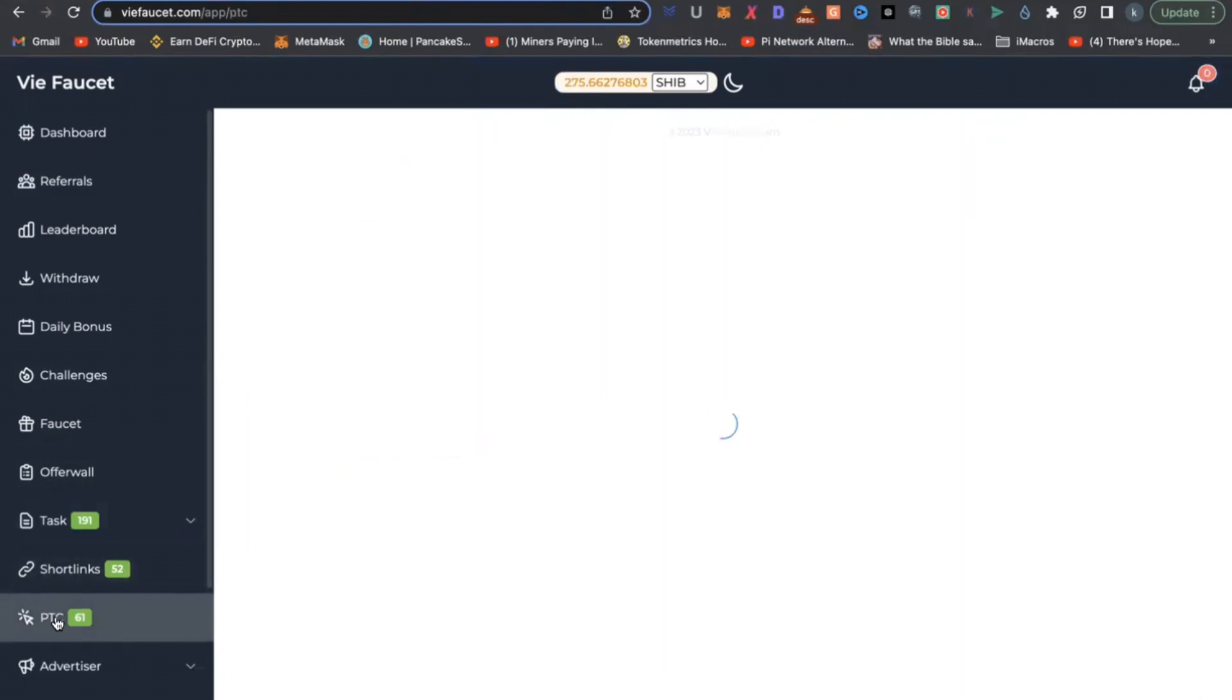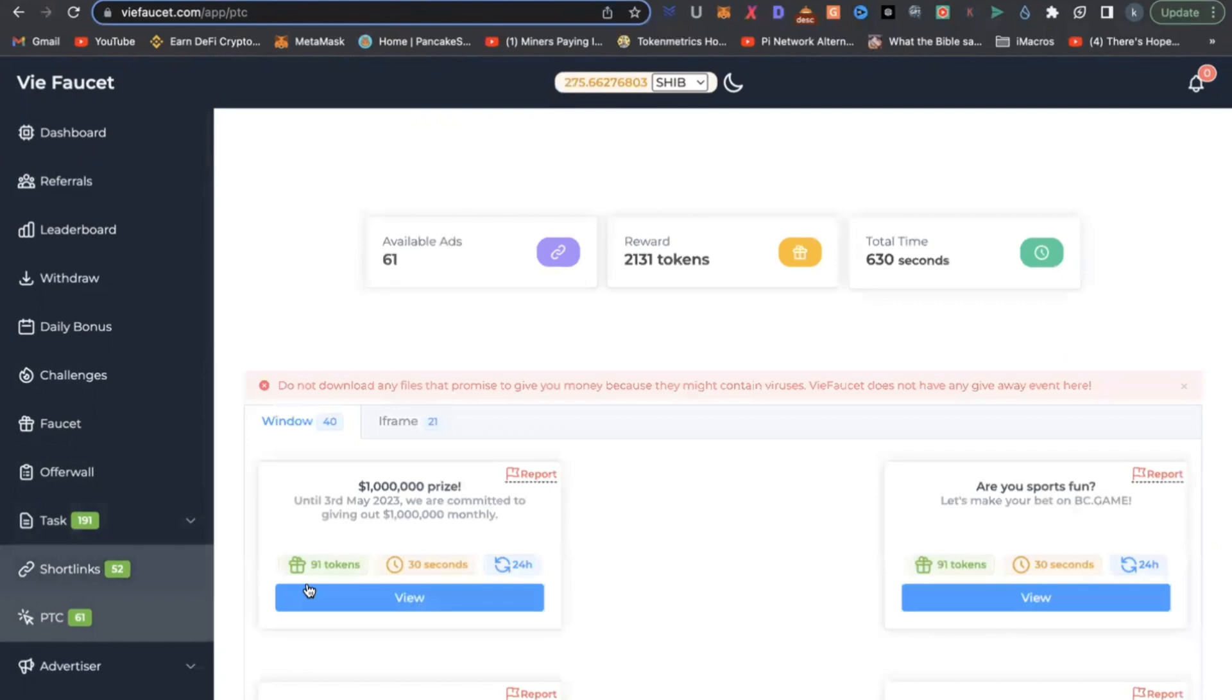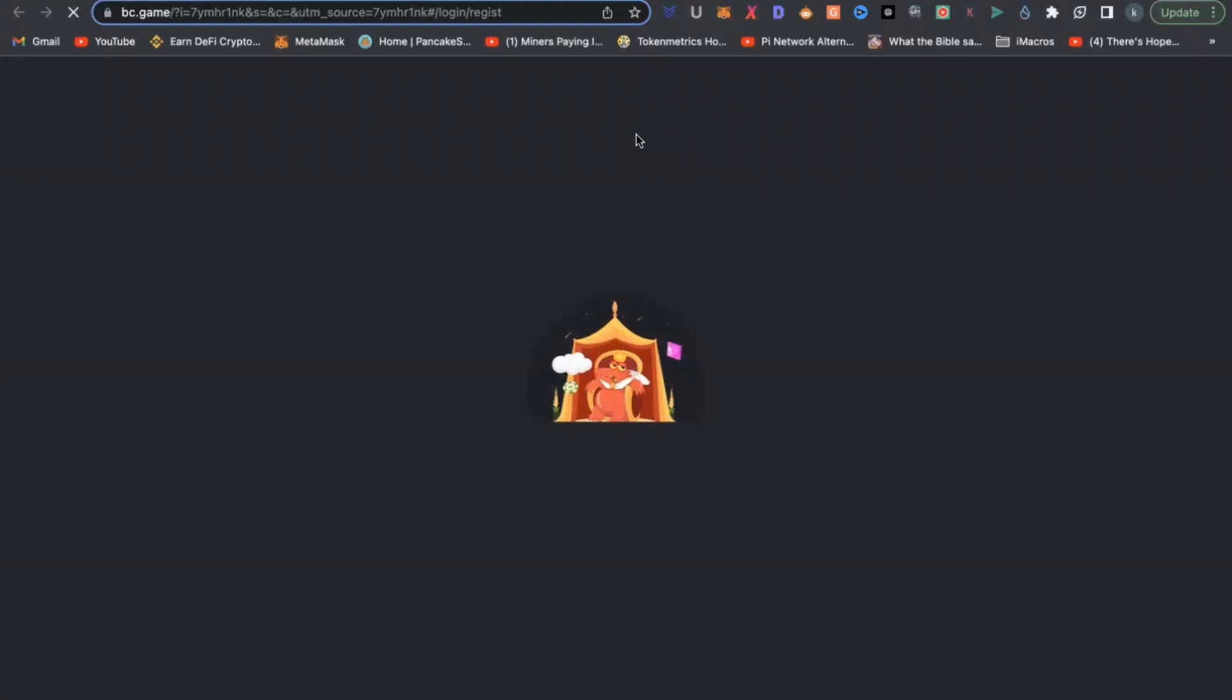So these are the tasks that you can do, short length tasks. All you do is click the view button. It will redirect you like you see this view button. It will redirect you to a website.